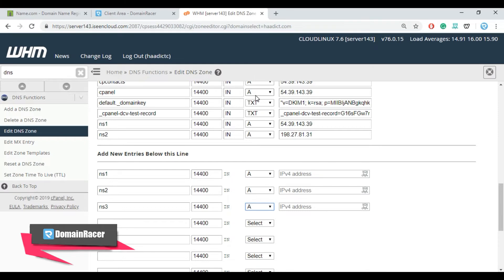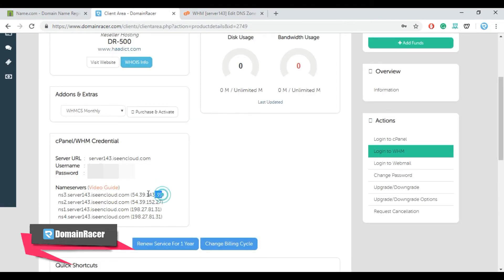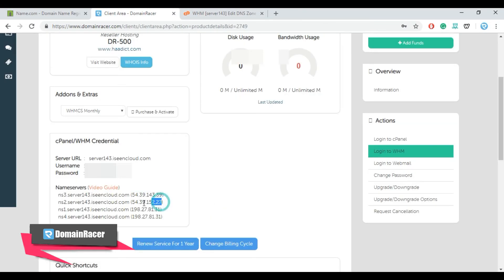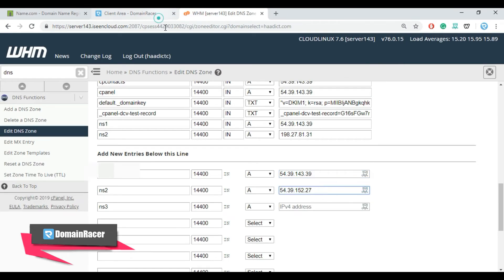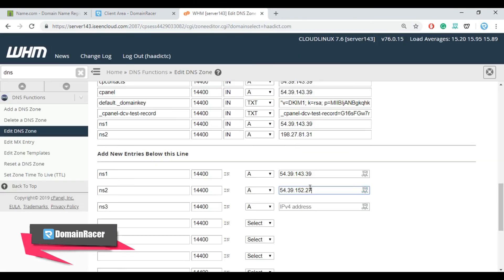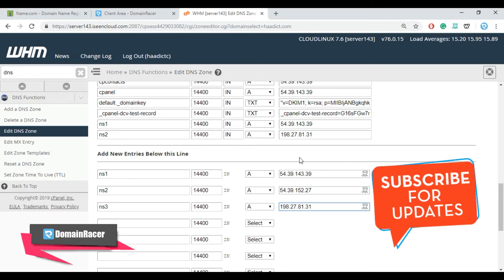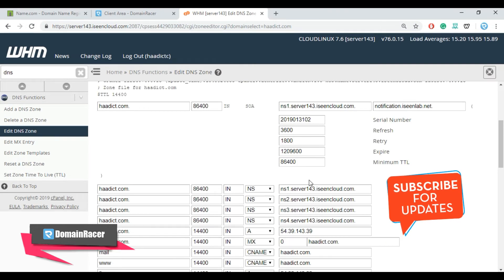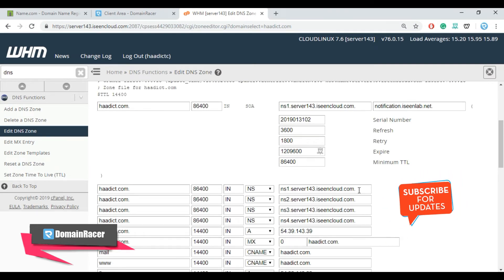And enter the respective IP addresses. So these three entries are the DNS entries for your name server. Now go upside and replace the default name server with your own domain name.